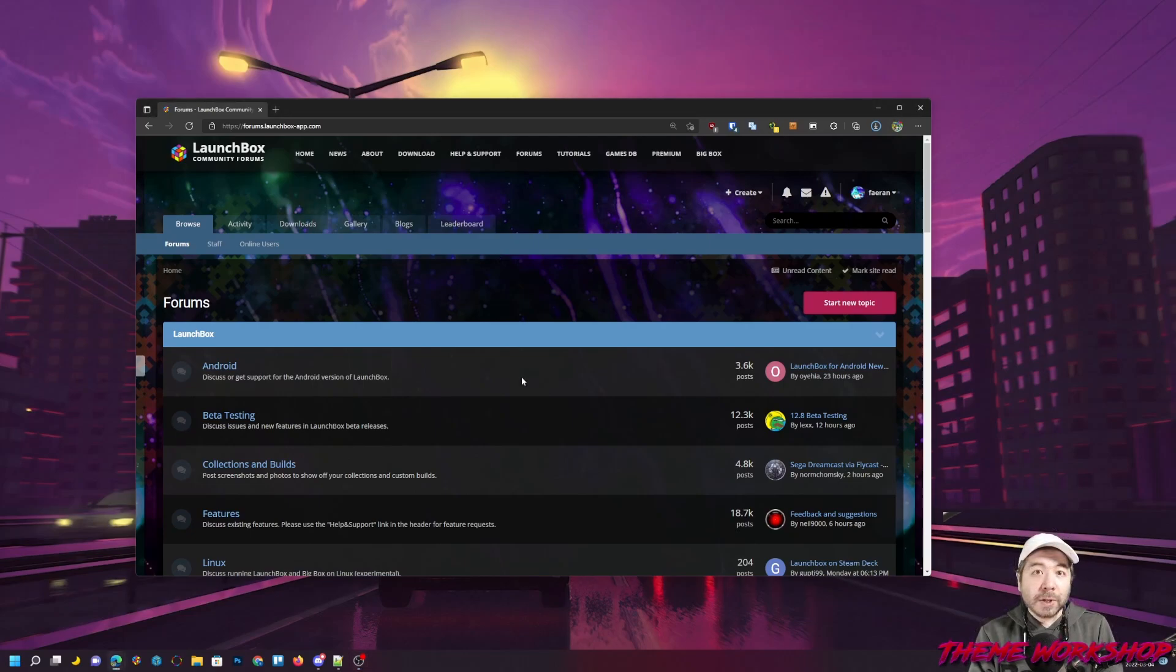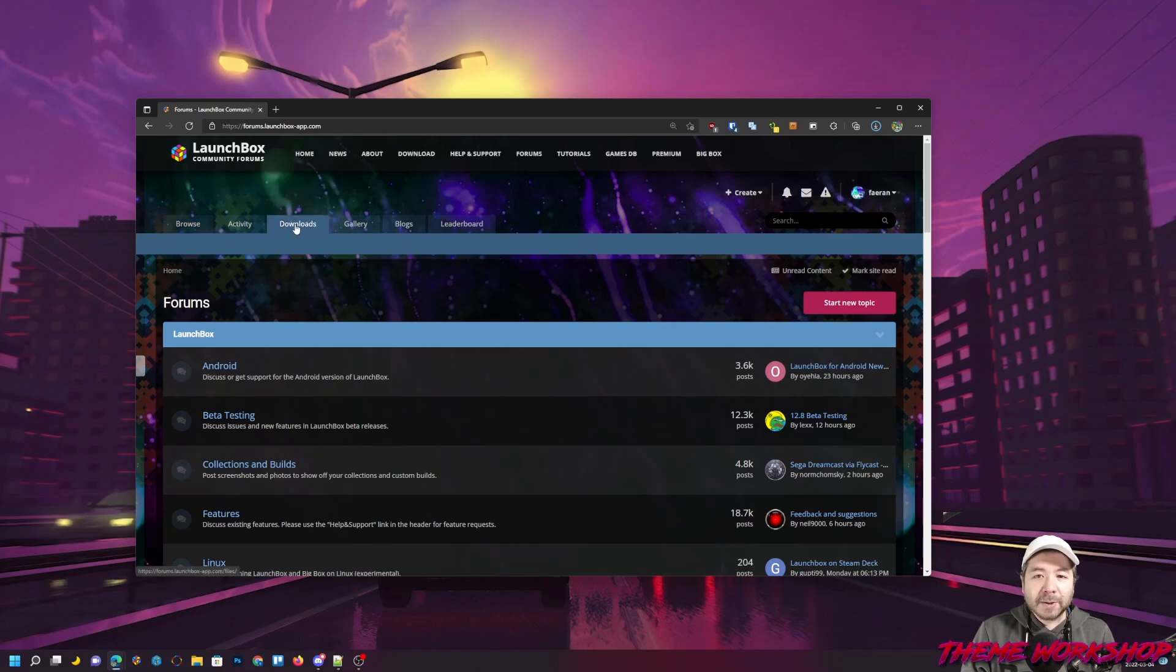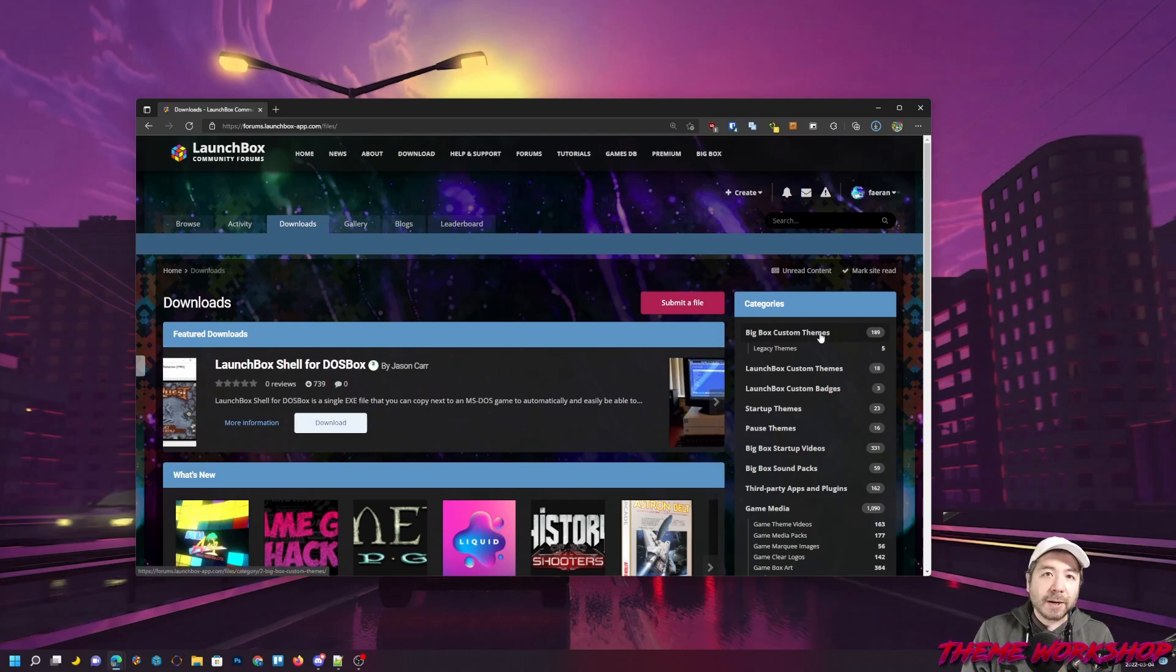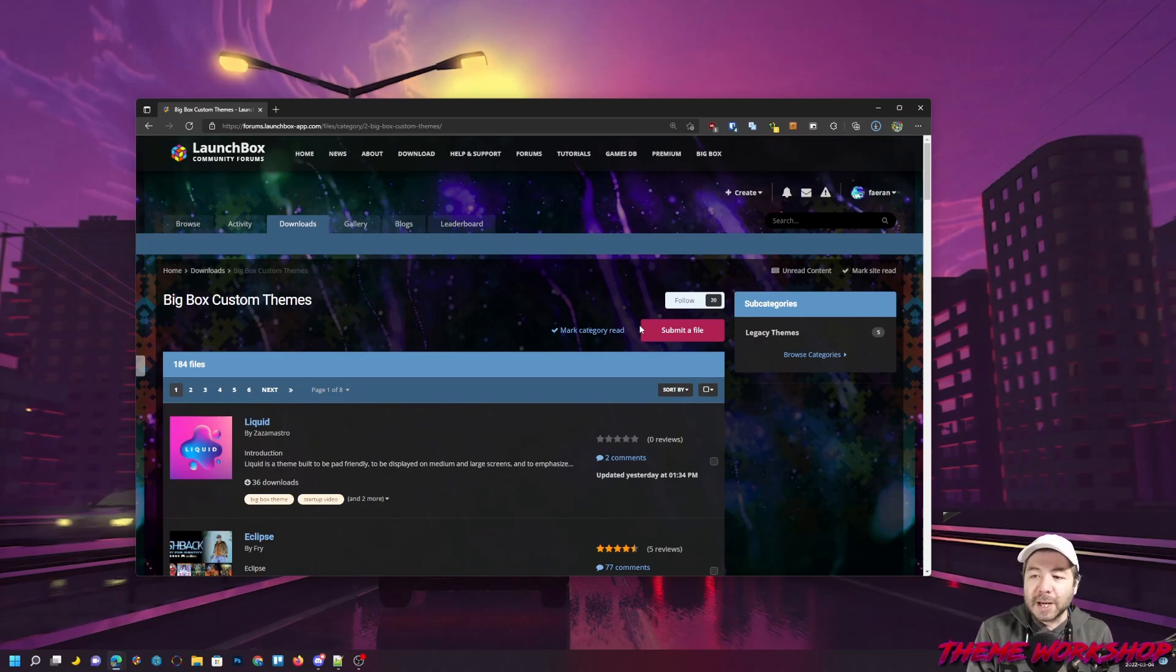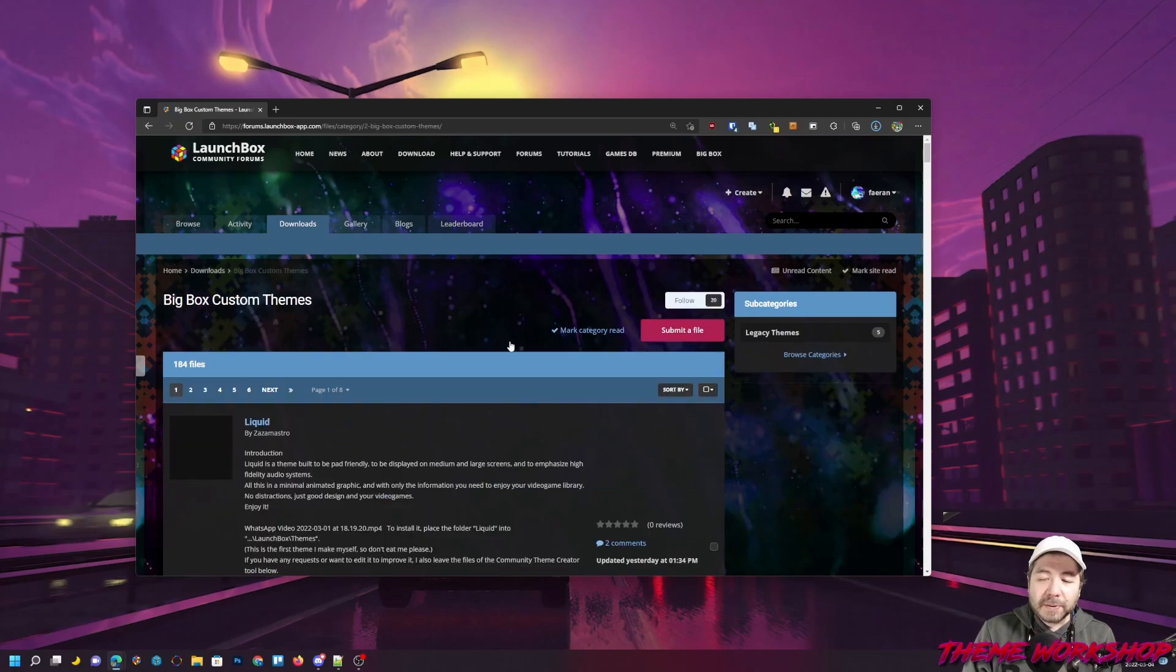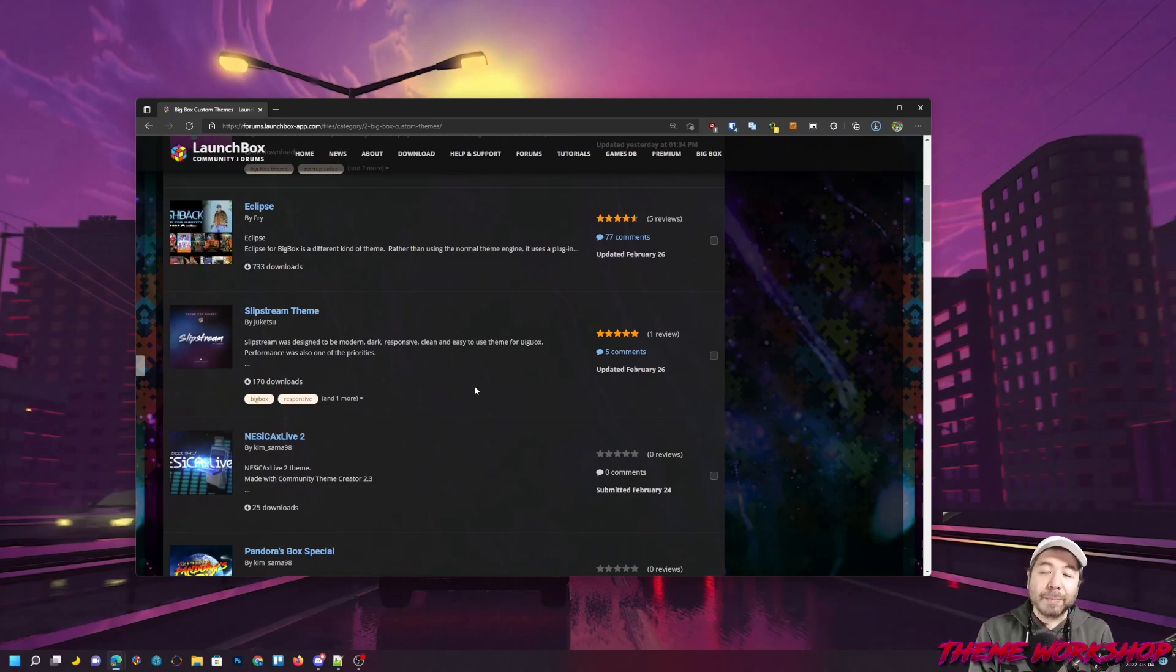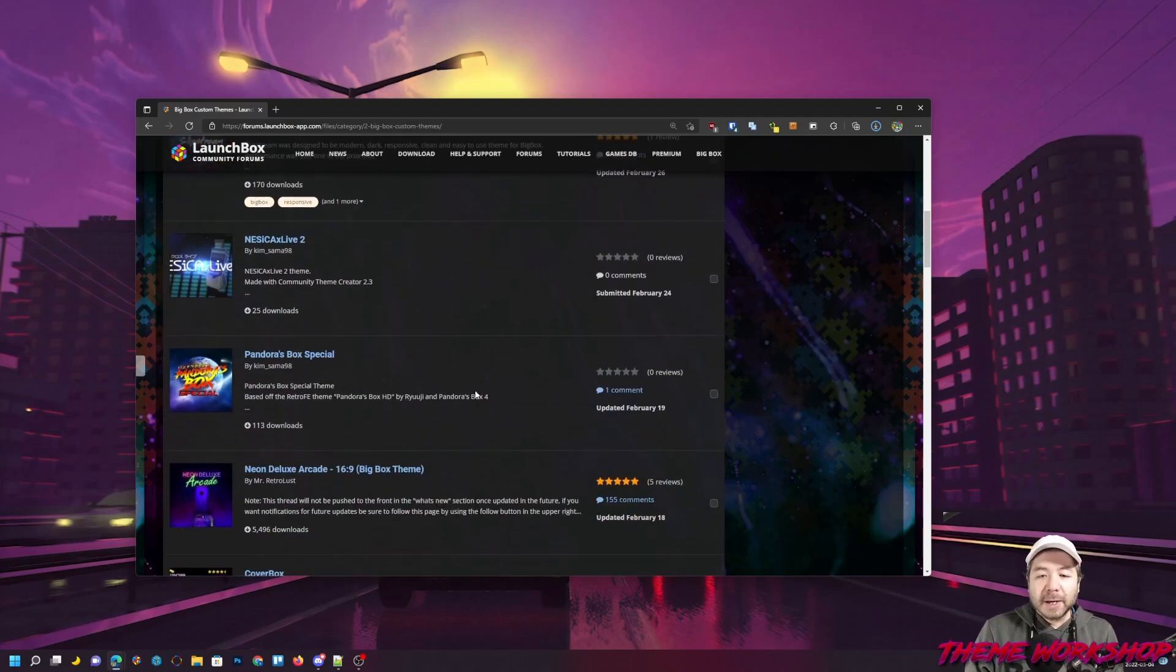Now in order to do so, we're going to start off on our Community Forums. I'll have a link in the description. We're going to go to our Download section here, and from there we're going to navigate to the Big Box Custom Themes category, where you can see all of the available themes. In this video, we have about 189 themes available. Some of them will be created from the Community Theme Creator.